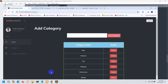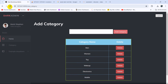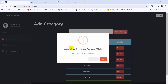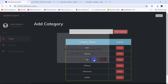Now let's save and refresh. If we click on the delete button for a makeup option, you can see it is showing us a warning icon with 'Are you sure to delete this? Delete will be permanent.' If we click cancel, you can see it keeps us on the same view.